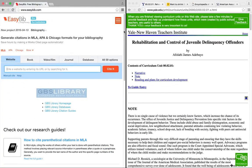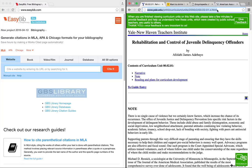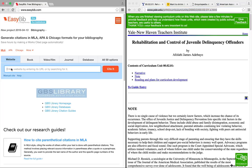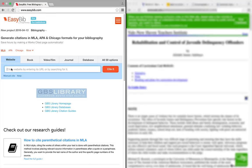Templates are a convenient way to cite web resources, but they're not a substitute for your brain. Templates like EasyBib are only helpful if you use them to organize information into correct citations.